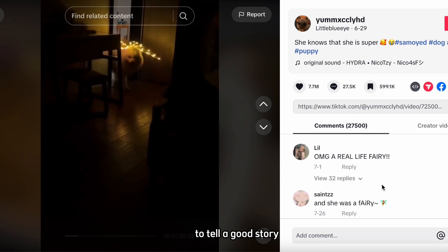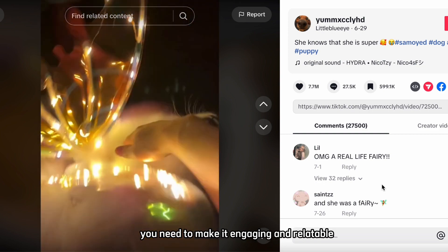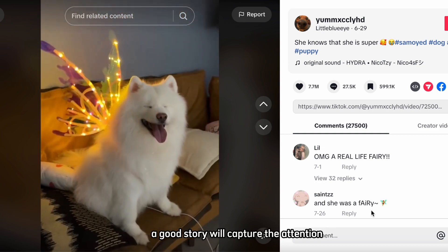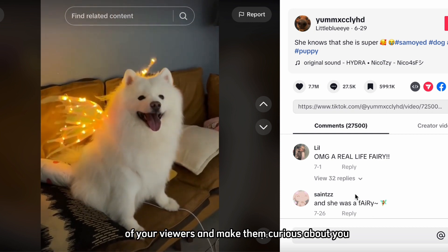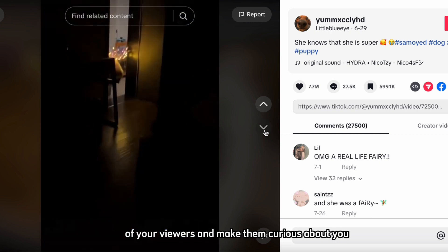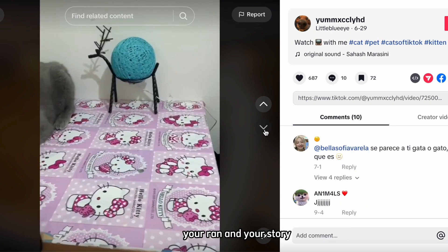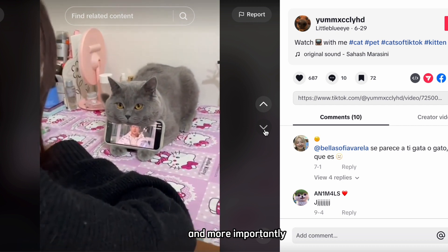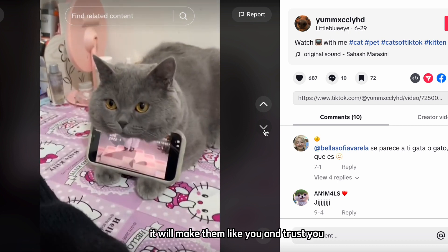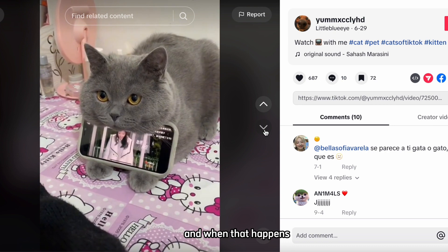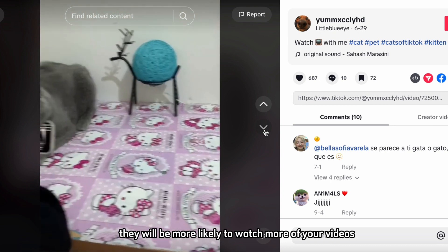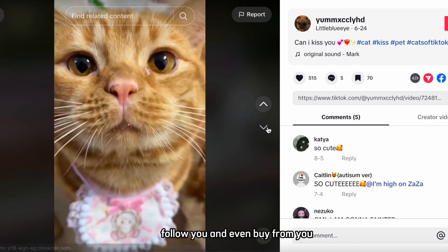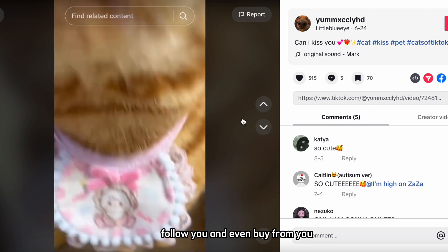Tip number one: tell a captivating story about your products or brand. This is a crucial strategy because it allows you to connect with your audience and show them the value and benefits of what you are offering. However, you don't want to make your videos too salesy or promotional. TikTok users are looking for fun and authentic content, not boring commercials.